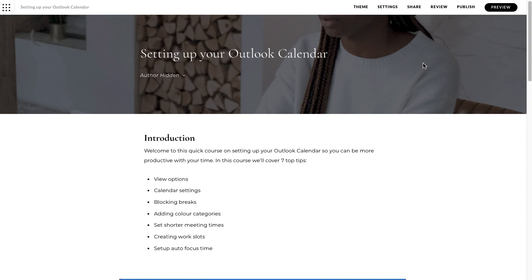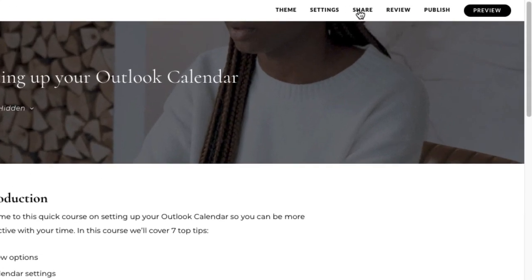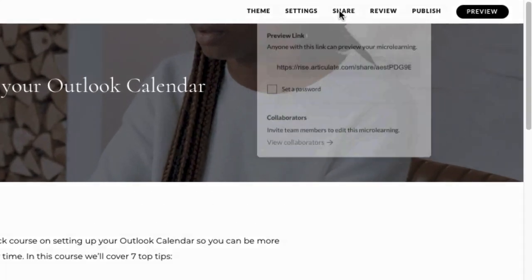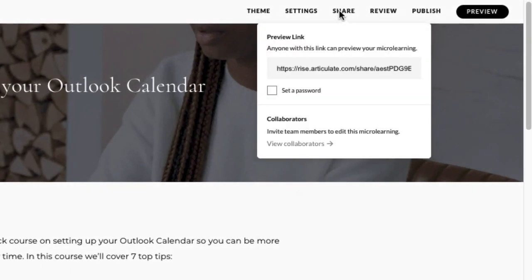So if you're in any course, you might see this one if you've looked at any of the other videos. I've got setting up your Outlook Calendar, and in the top right on the options at the top there, I've got a share option.